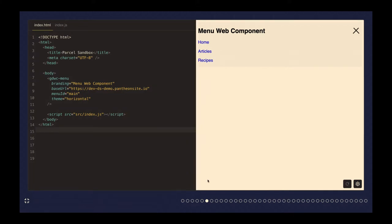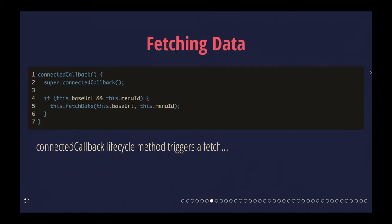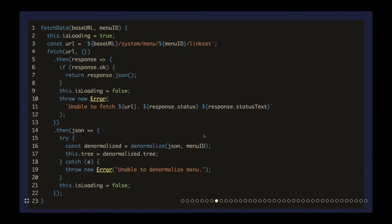As a proof of concept, this was an interesting approach — creating a web component. I started to look at how could we build other web components that could easily source data from Drupal, or even just be used within Twig as well. That caused me to look a little bit more at how this component actually sources its data. In the web component, there's a lifecycle method called connected callback. Essentially, when the web component is actually loaded, this will trigger a fetch. It uses pretty traditional JavaScript fetch, and that fetch data method — we pass in that URL and the menu ID. This is the code that actually fetches that data from that menu endpoint.